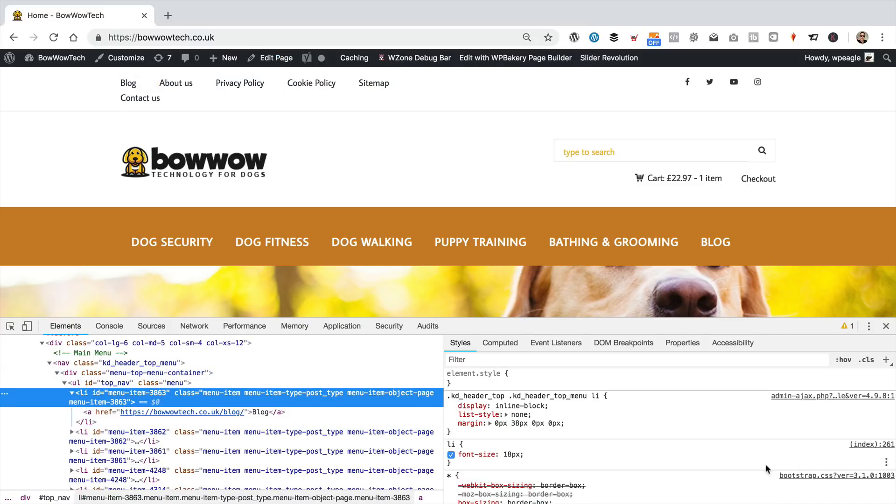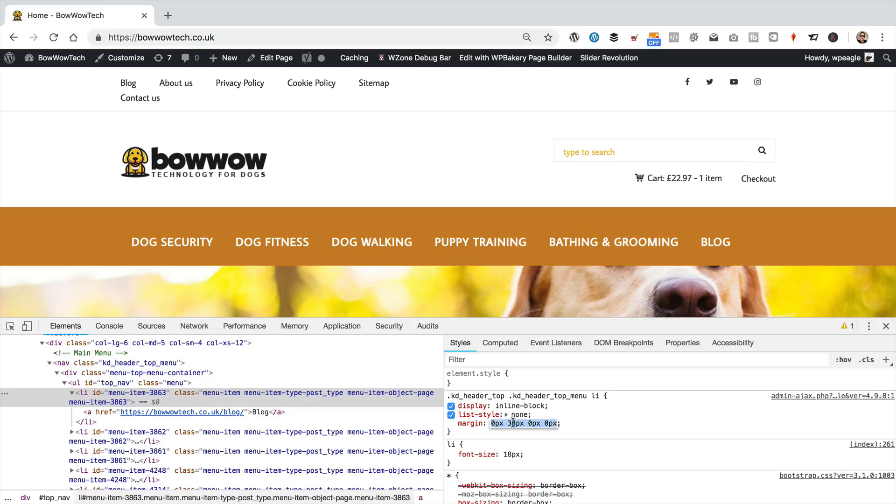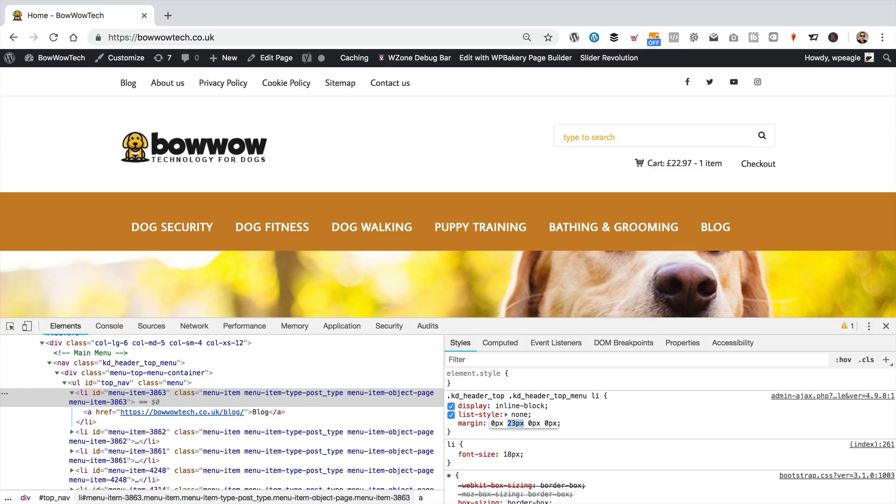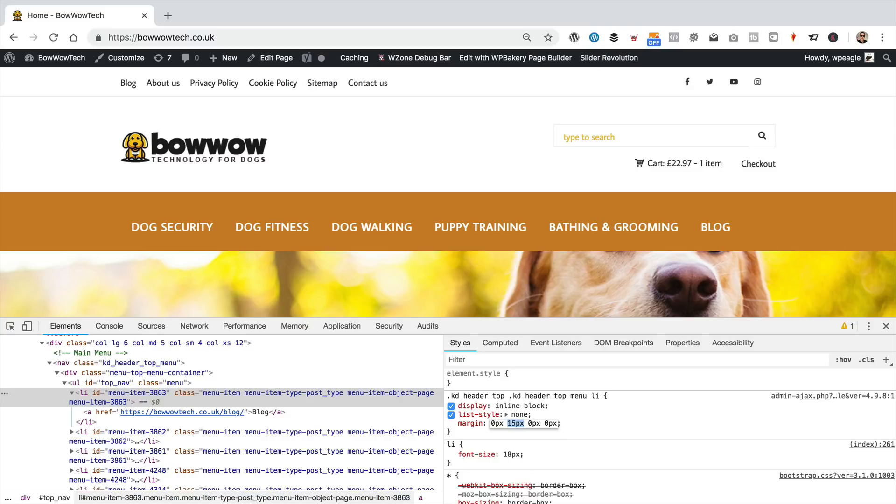So, I just need to adjust this margin. This one here, this 38 is too much. Bring that down. There we go. We're back on the one line. I think, I don't know, maybe that's too close. Let's go with 20. Go with 20. That's fine.